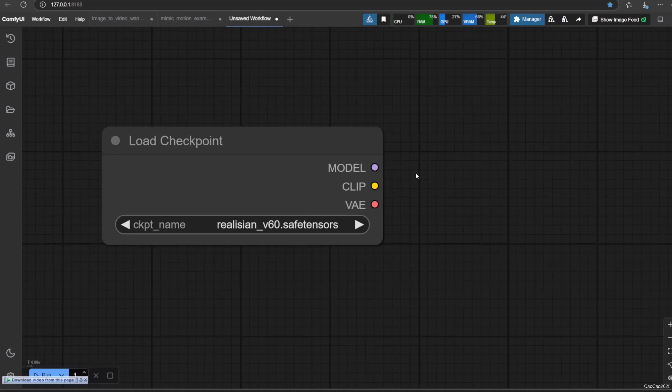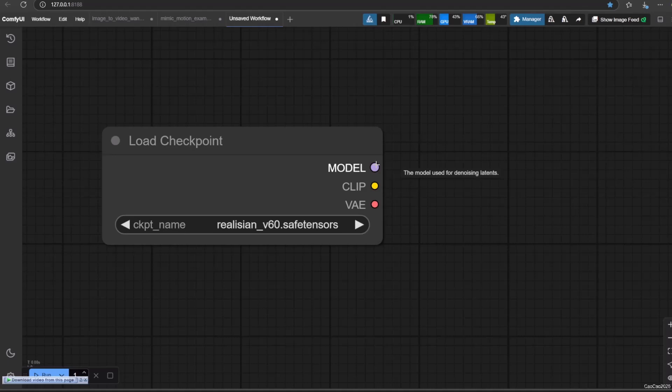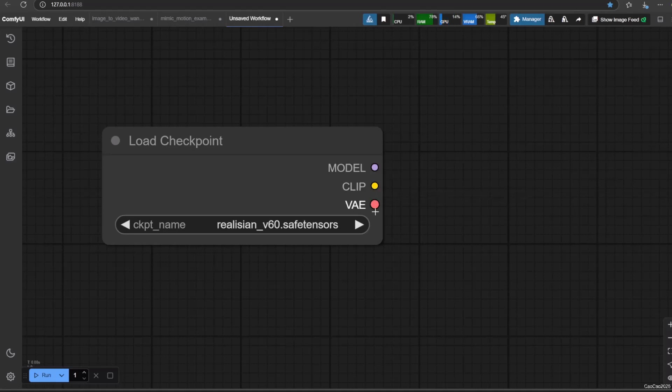In this node, you will have three outputs: Model, CLIP, and VAE. Model is going to be used by KSampler node as a base to generate the image. CLIP is going to be used to connect to the prompt positive and negative.